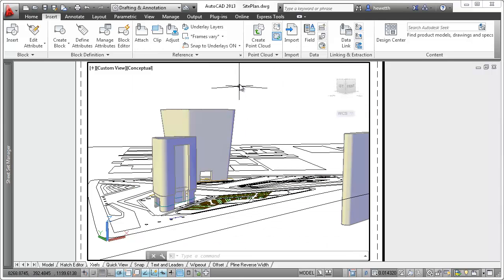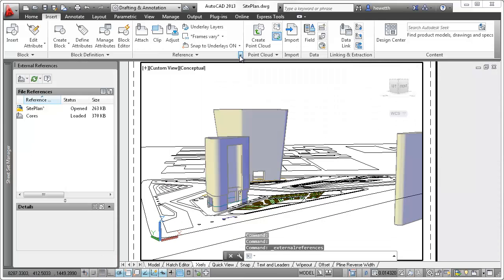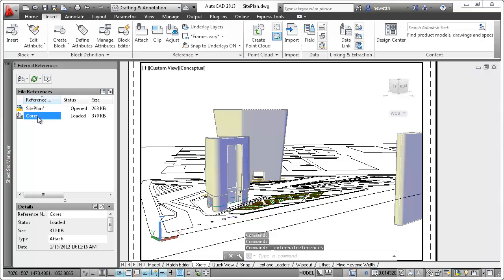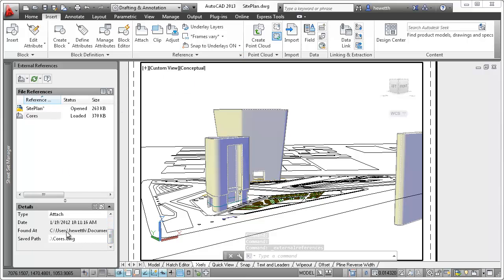The External References palette now displays the found path as read-only, while the saved path can be easily edited directly from the External References palette.